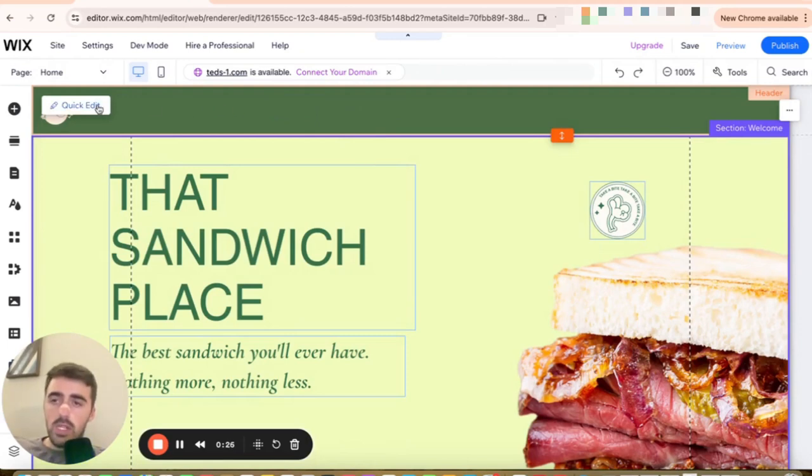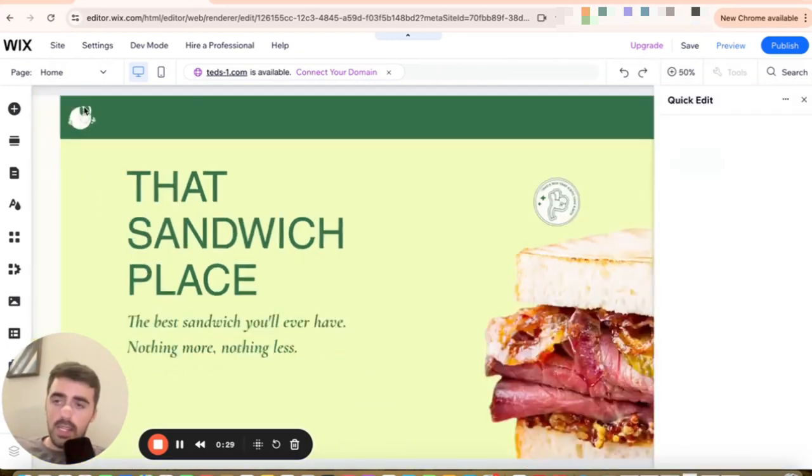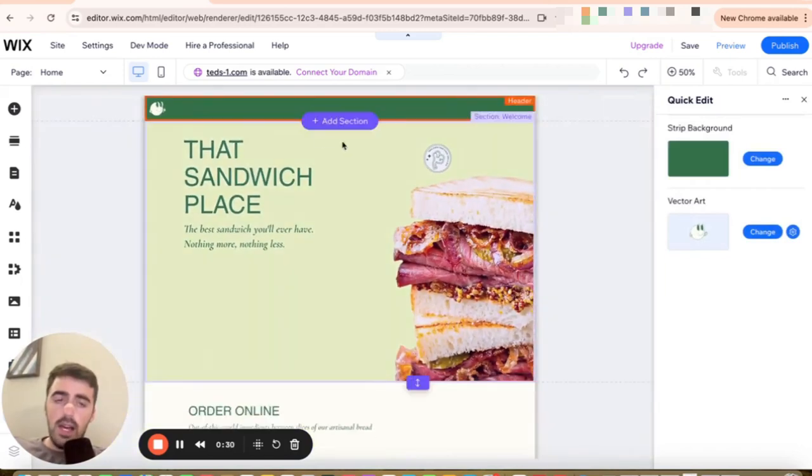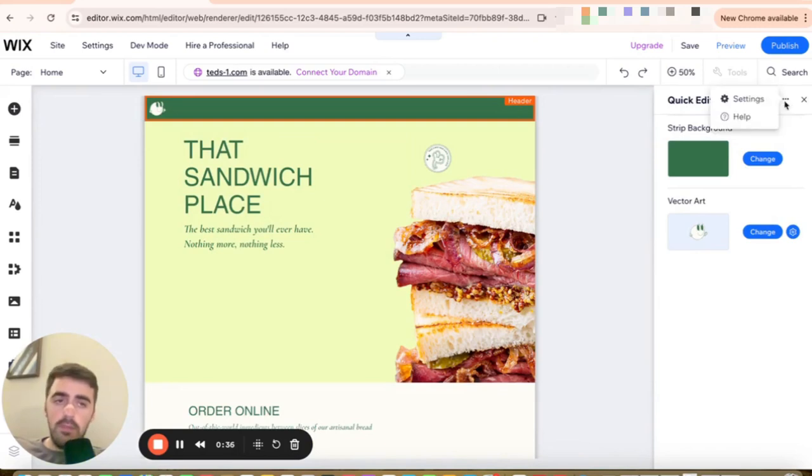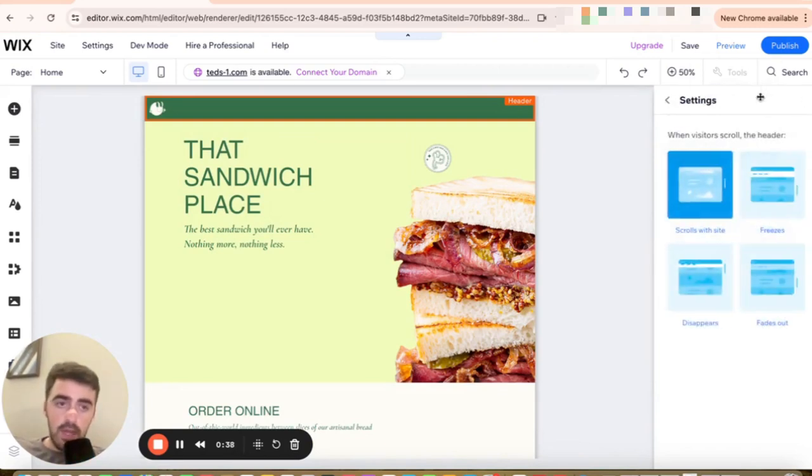And then right next to it, you will see the quick edit button here on the left-hand side. Click on that and then head over to the right-hand side here. And right next to the quick edit text, you will see these three small dots. Click on them and then click on settings.